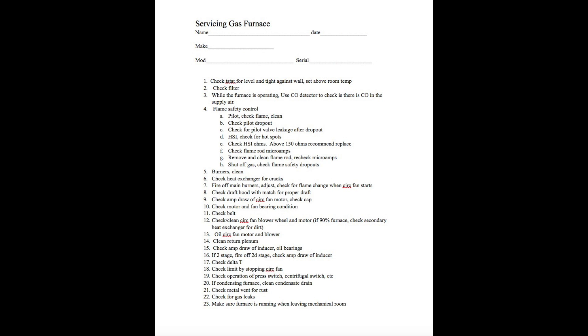Newer furnaces have a hot surface igniter. Check the ohms. Above 150 ohms, recommend replaced. There are different numbers on this, and I'll try to throw a couple of videos up there about that. But check it for white spots. If there's a white spot in it, it means it's about ready to fail or maybe it has failed. If the resistance is above 150 ohms in general, replace.